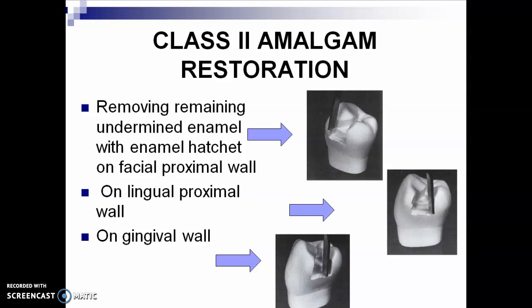The next step is removing remaining undermined enamel with your enamel hatchet on the facial proximal wall. We will continue with removal of infected caries dentine on the next video. Thank you.